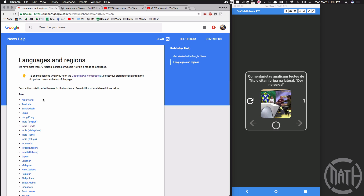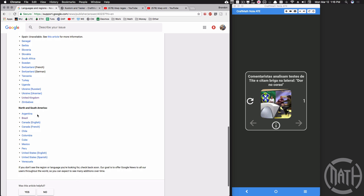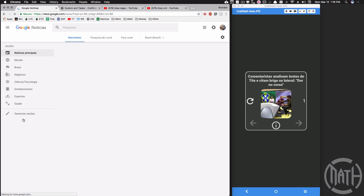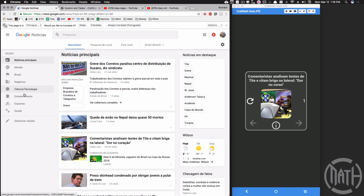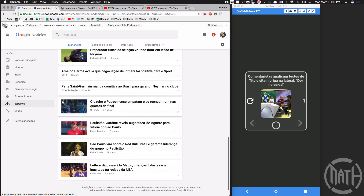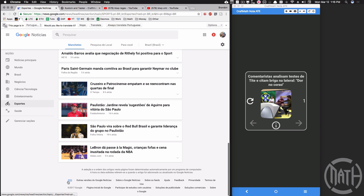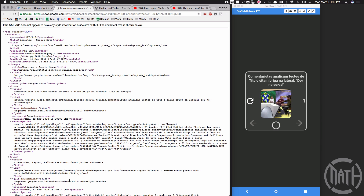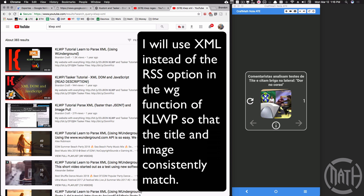Here are the languages and regions that Google provides RSS feeds for. For this example I'll scroll down to Brazil, click on it, click on the sports topic, scroll to the bottom, and click the RSS link down there. This is the XML file that we want to dissect and get our information from.